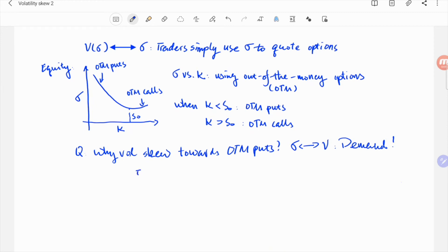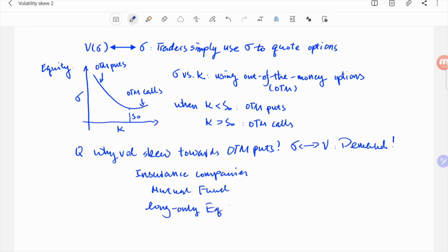Think about all the insurance companies, mutual funds, or long-only equity funds. Because they are mostly long equity, they need to buy out-of-the-money puts to hedge against downside.